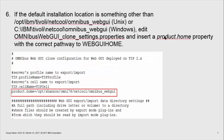If the default installation location is something other than the standard opt-ibm-tip-clone-netcool-omnibus-webgui-clone-settings.properties file, which is in the same directory, insert a product.home property underneath tip.sellname with the correct pathway to your WebGUI home.